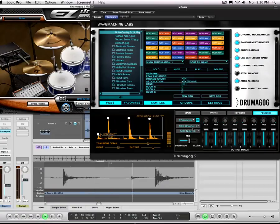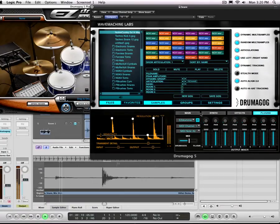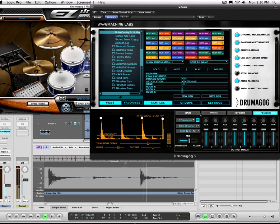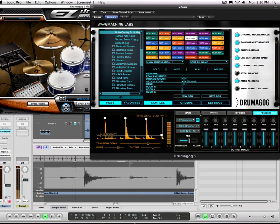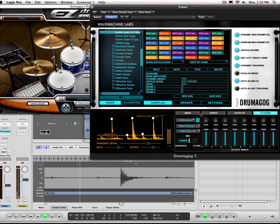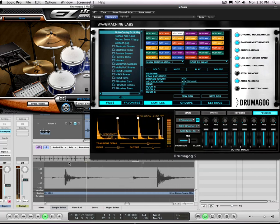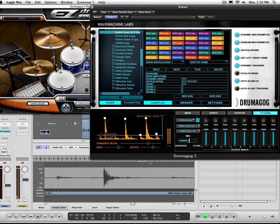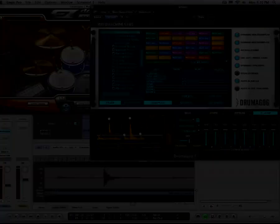So that's just a simple little overview of plug-in hosting. It's really exciting and a really cool way to open up Drummogog Platinum to any sound in any virtual instrument that you have on your system. Thank you.